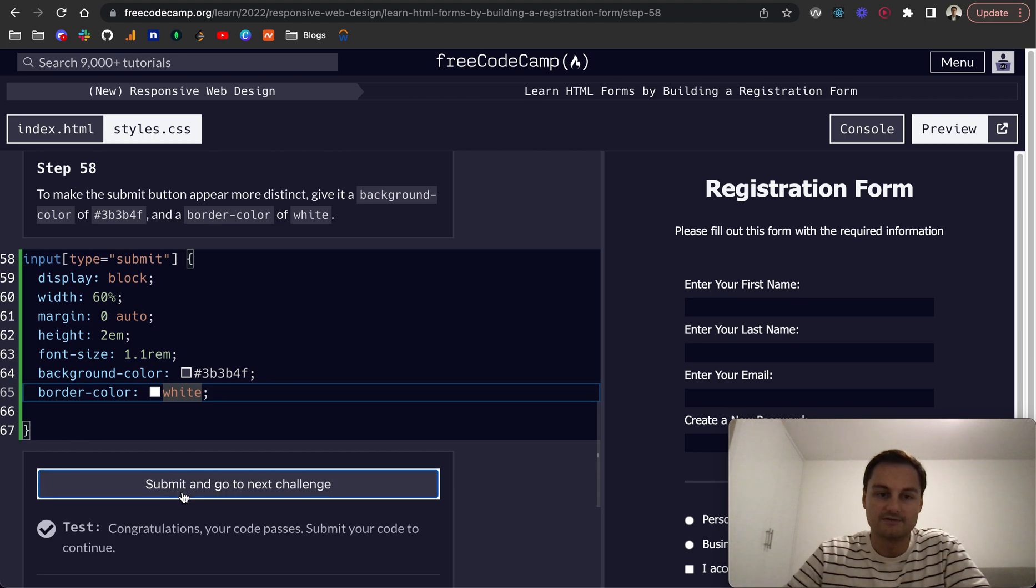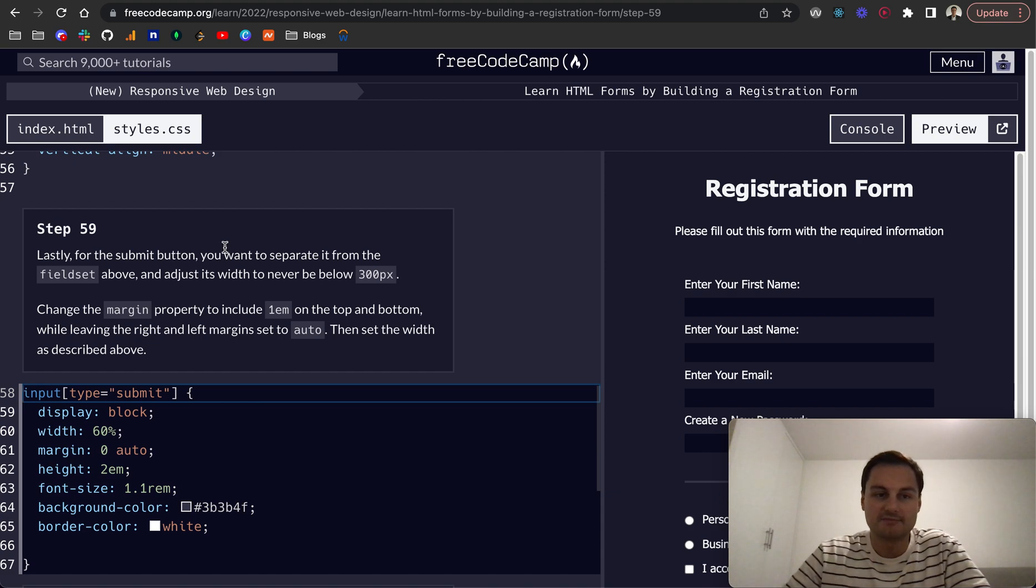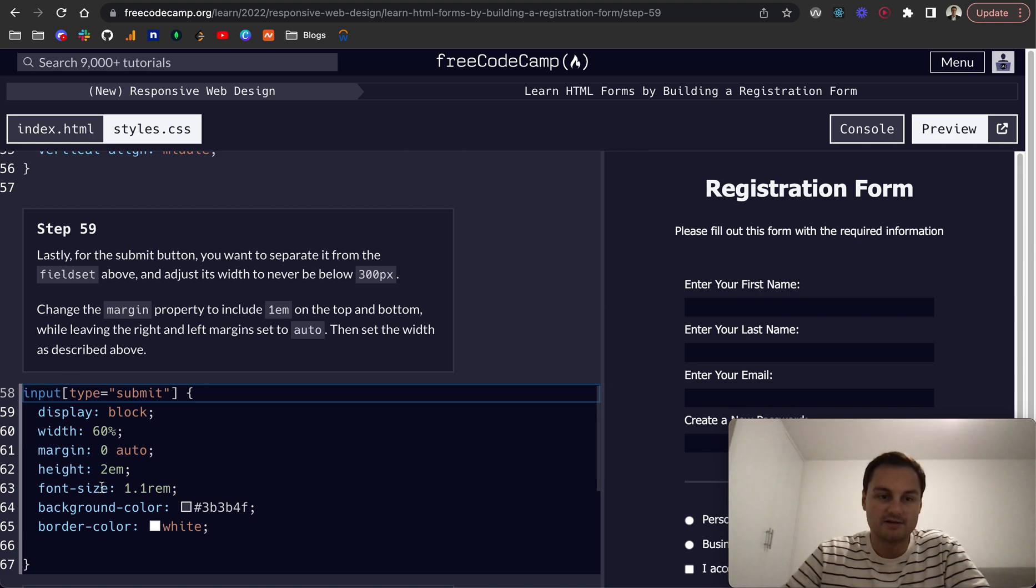Step 59: lastly for the submit button, you want to make it separate from the fieldset above which adjusts its width to never be below 300 pixels. So change the margin property to include 1em top and bottom.